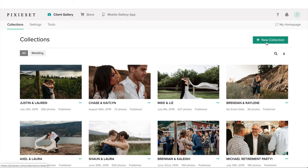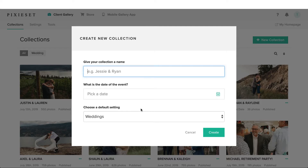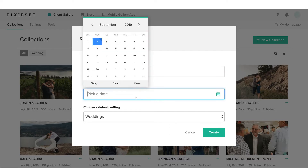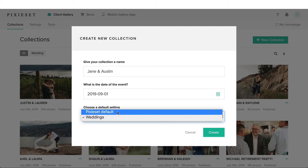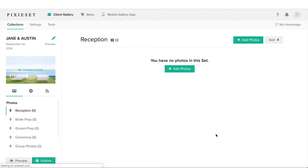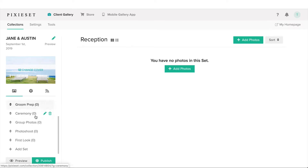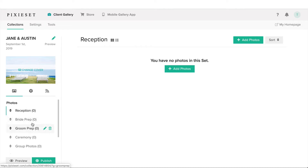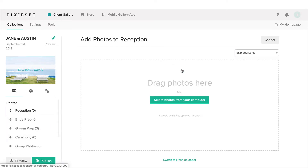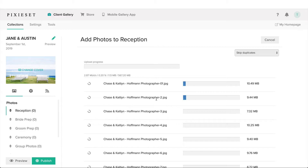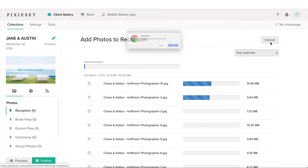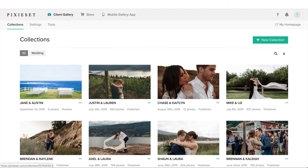Let's say I finished a session and I want to upload it to Pixie Set. The easiest way is to hit new collection — it's really straightforward. So we'll go with Jane and Austin, we just did their session yesterday. We can choose from our default settings. I've set one up for weddings ahead of time, and you can see I already have these folders pre-made for all the different parts of the day: reception, bride prep, groom prep, ceremony, group photos. Then we just drag the photos in and they start uploading. To save time, let's jump over to a finished gallery that's already been uploaded.